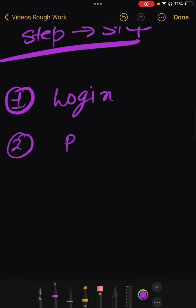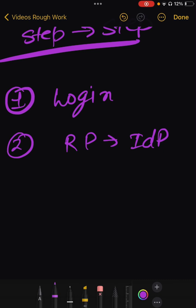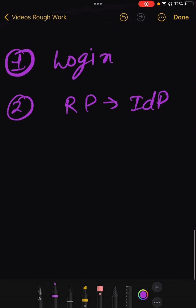Second is RP will redirect to identity provider. To IDP. The relying party redirects user to the identity provider authorization endpoint, requesting authentication and ID token. This redirect includes parameters specifying required scopes, client ID, redirect URL and other details.